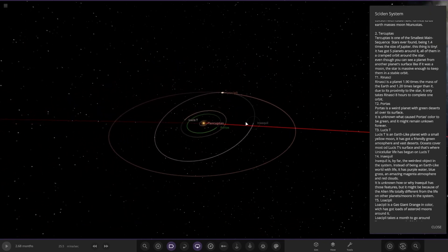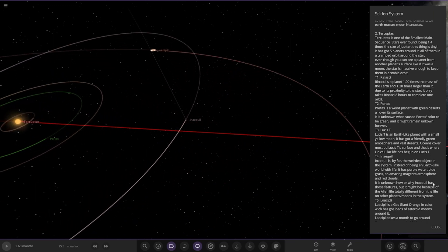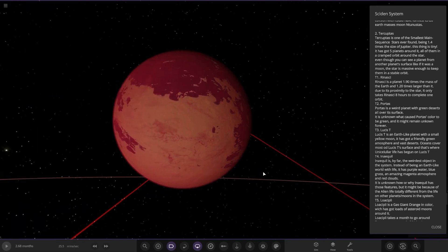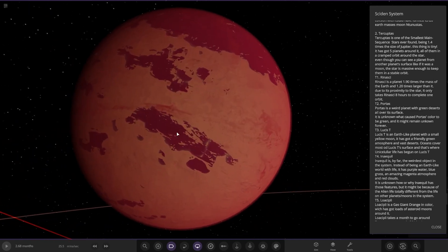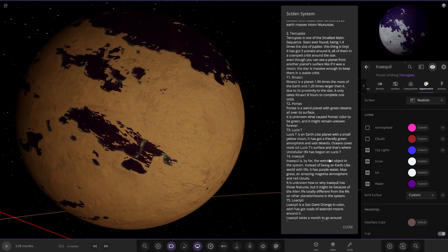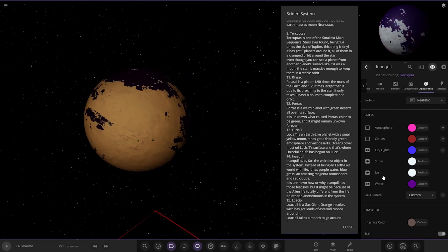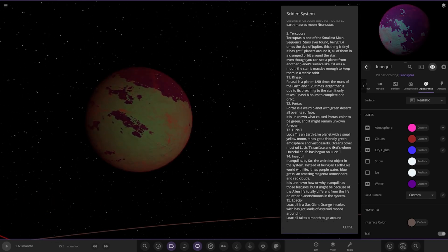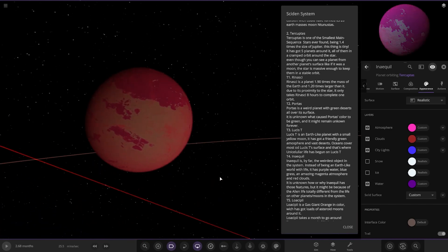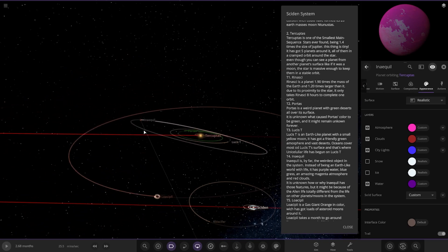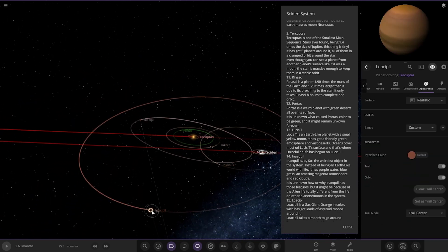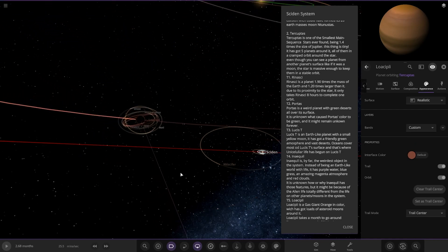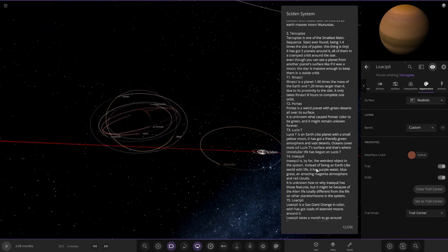Next up we have got NINERQUIL. Can I say that on here? It's by far the weirdest object in this system, an Earth-like world that has purple water, blue grass, an amazing magenta atmosphere and red clouds. This is very very strange. This is definitely life as we don't know it right here. Oh, no water or ice and snow off. There you go. Nice. Looking good. It's unknown why it has those features, but it might be because of the only life totally different from the life on the other planets and moons.